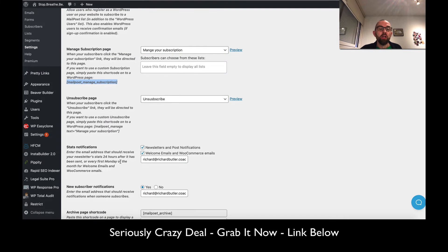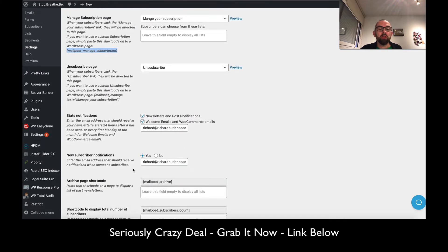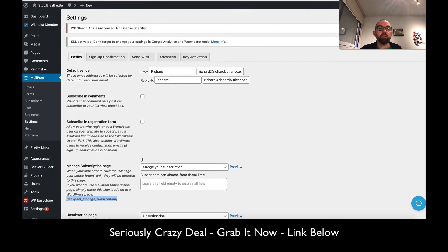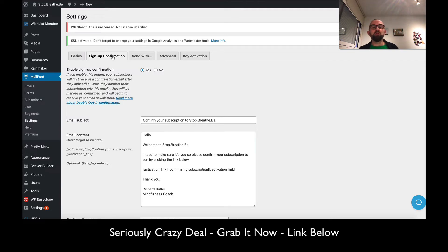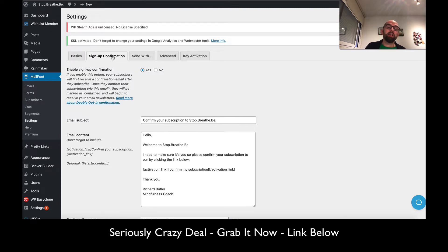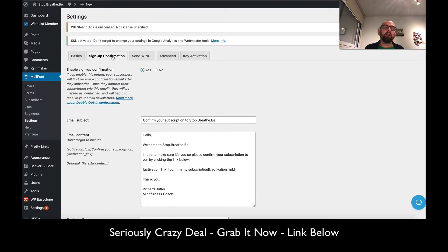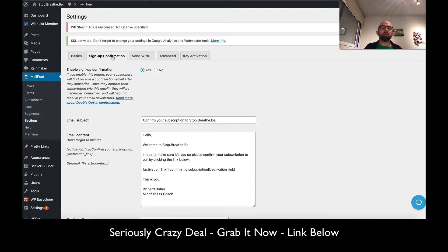You have sign-up confirmation. They do want you to have double opt-in. A lot of times we don't use double opt-in because people subscribe and don't want to click through to another page to confirm their subscription. But double opt-in is really important.